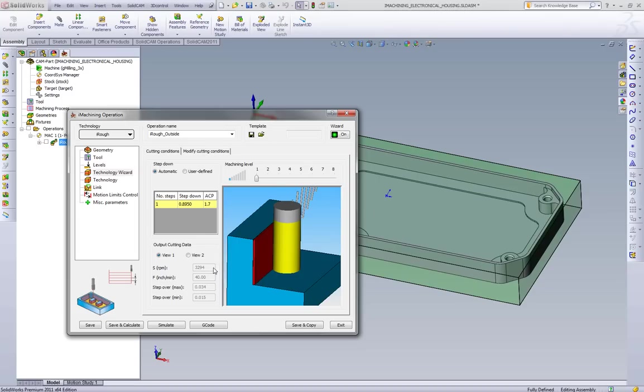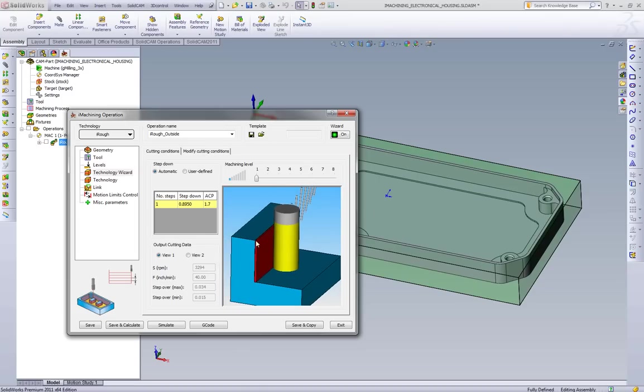As we see in the bottom left corner here, we can see the RPM ranging from 10,000 and 170 inches a minute with a 126 stepover, to the lowest portion, which is at 3200 RPM, 40 inches a minute at 34,000 stepover.